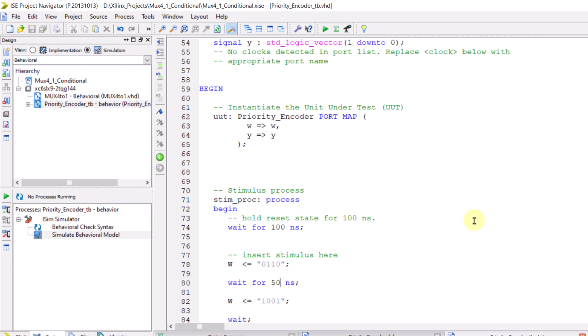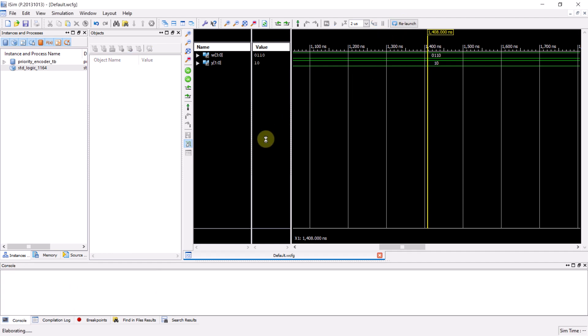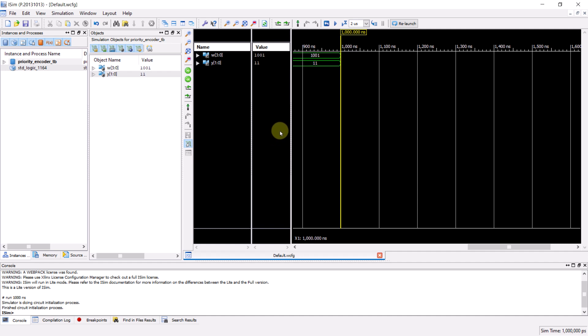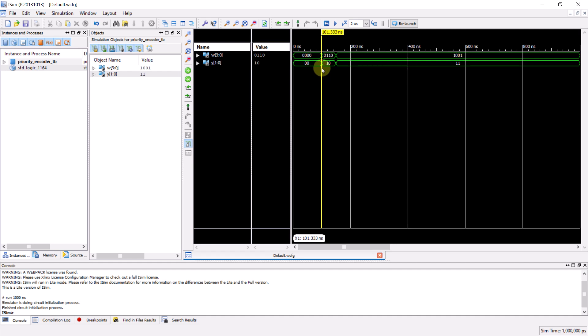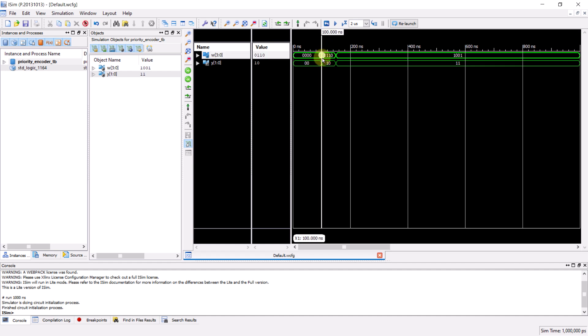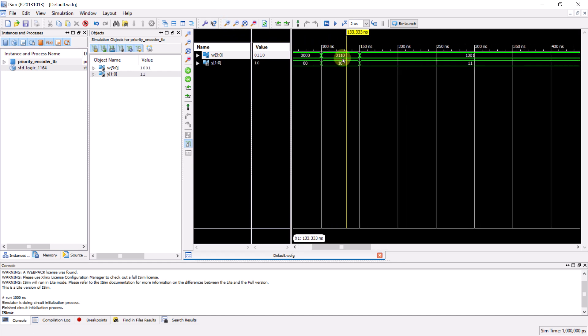Let's save the updated test bench file and return to the simulator. Here you can click the relaunch button to rerun the simulation with the updated test bench. Now the simulation runs for one microsecond and you can clearly see the changes. You can click on any point in time to view the exact signal values. As specified in the test bench code, the input was 0 for the first 100 nanoseconds. Then at 100 nanoseconds, it changed to 0110. After 100 nanoseconds, we changed the input to 0110 with an output of 2. After 50 nanoseconds, at the 150 nanosecond mark, the input changed to 1001, and as expected, the output becomes 3.